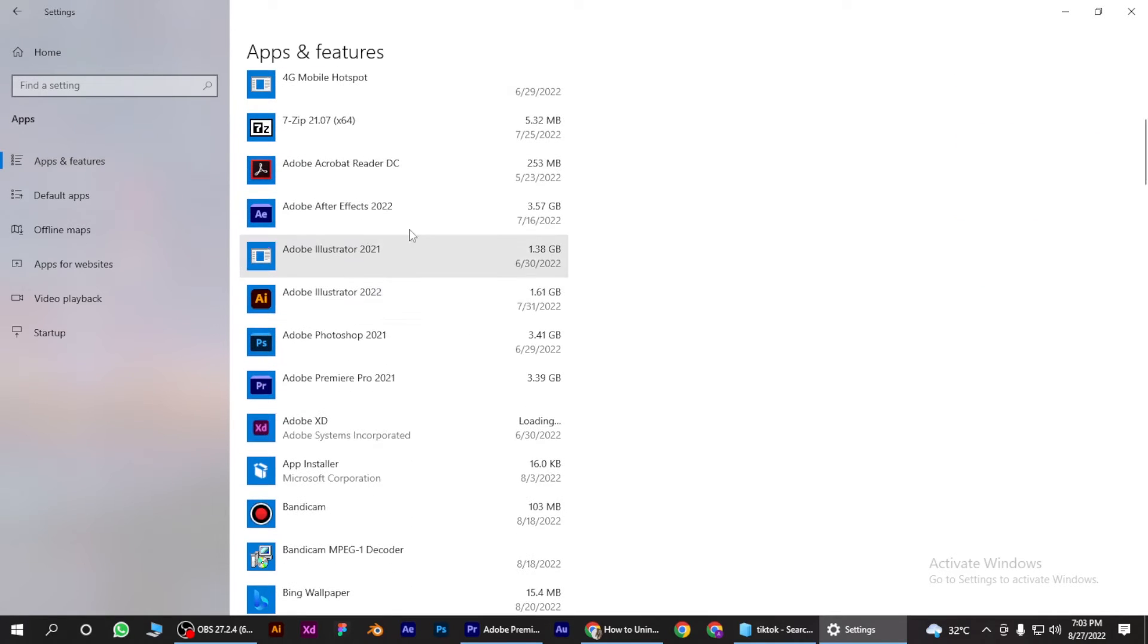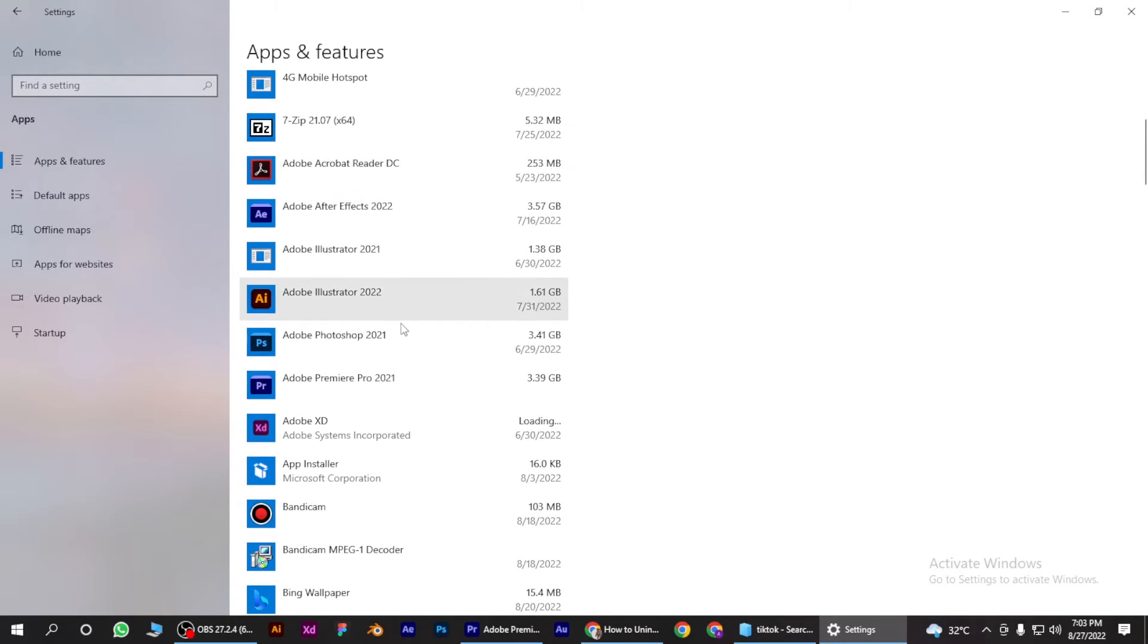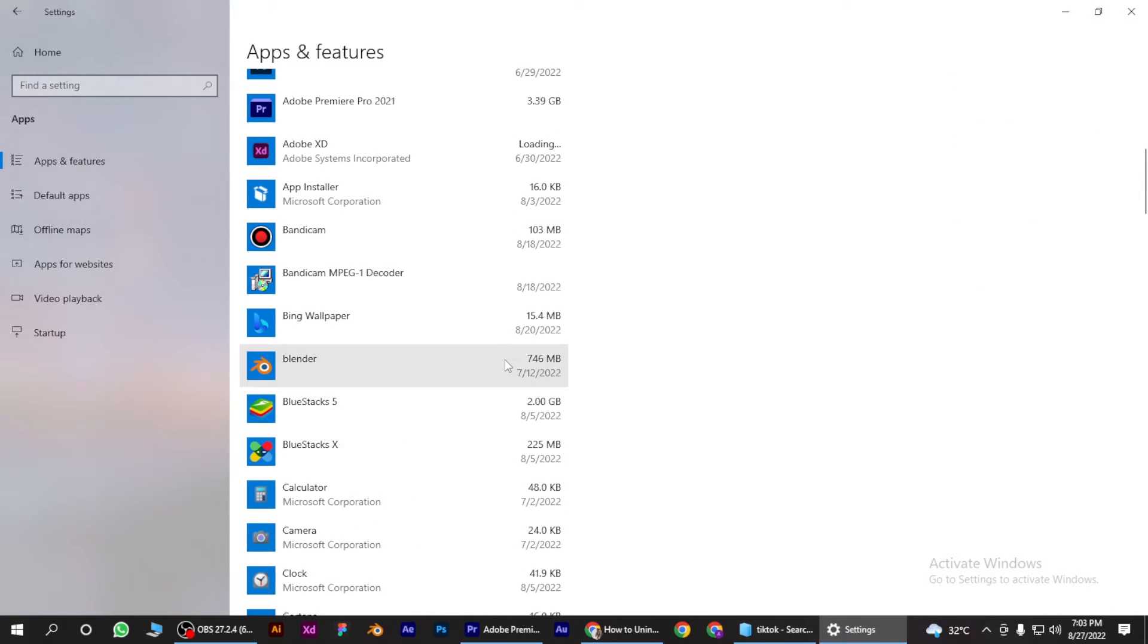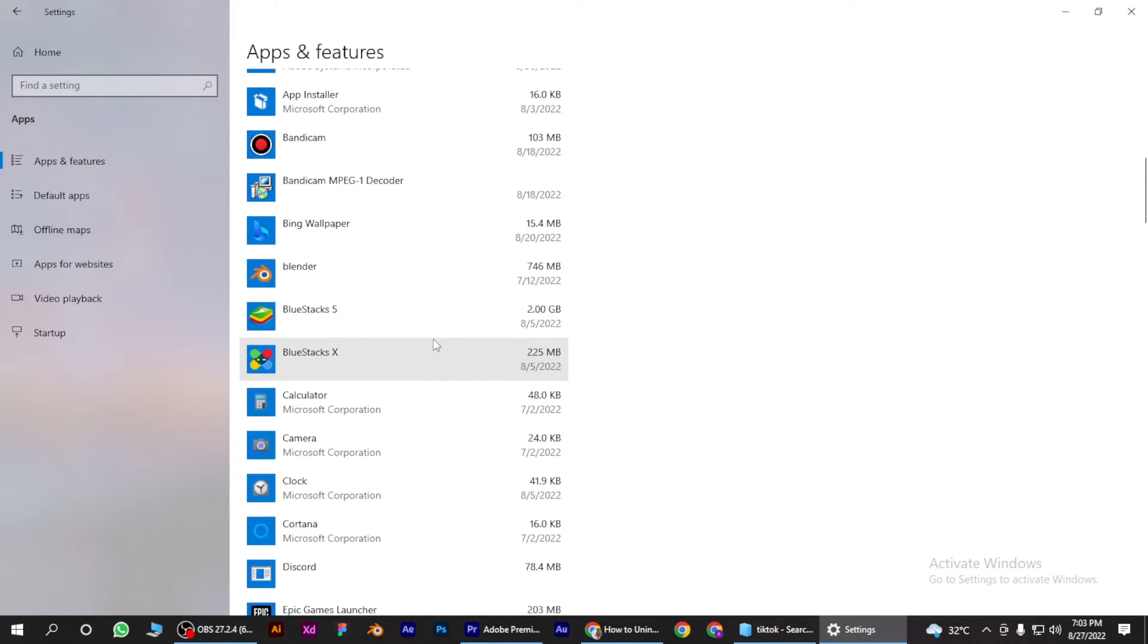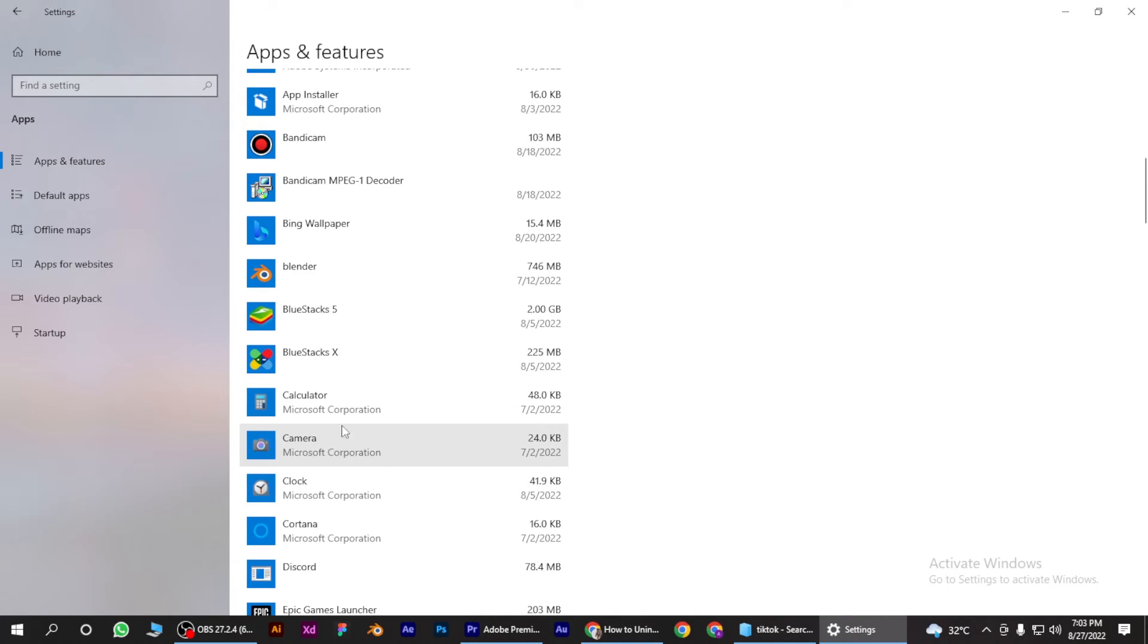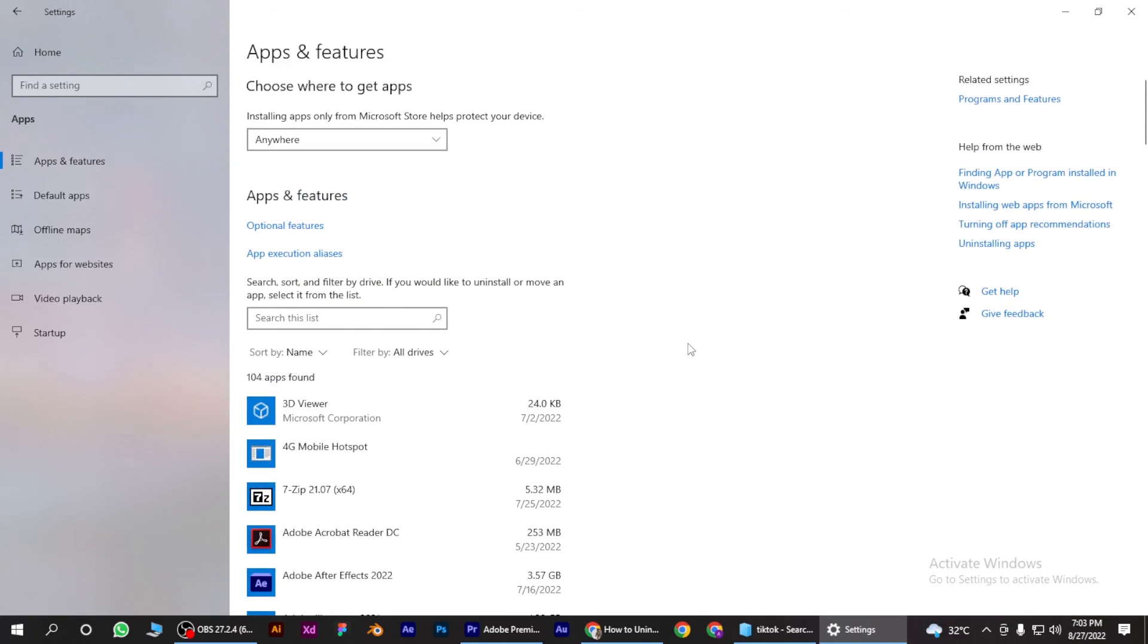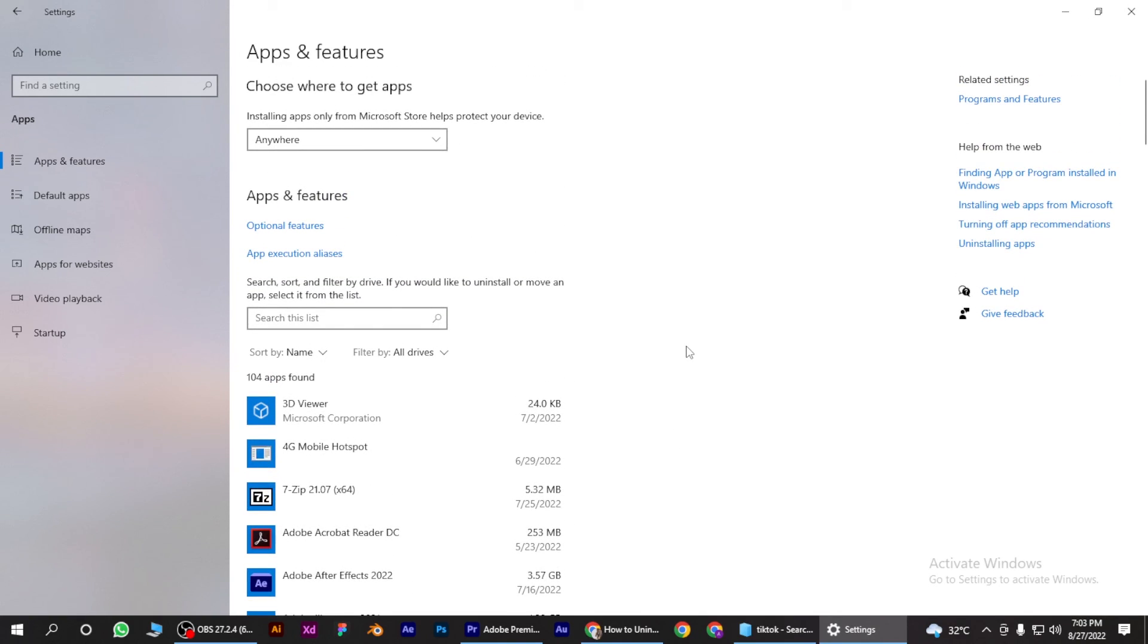Find any Outlook you want to uninstall. Let's say this one. Simply click on it and uninstall from here. I hope this video will help you out. This is how to uninstall Outlook on Windows.